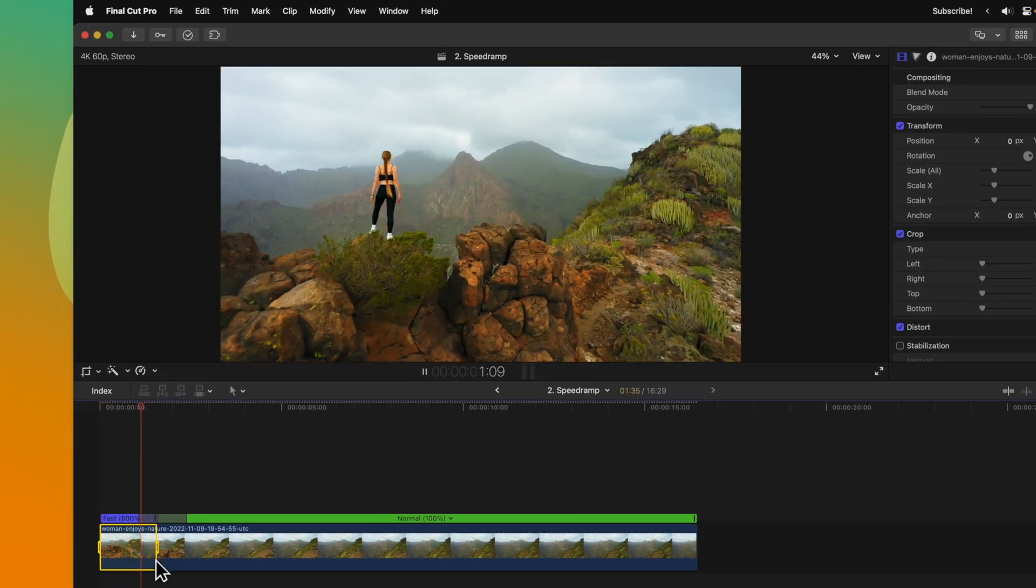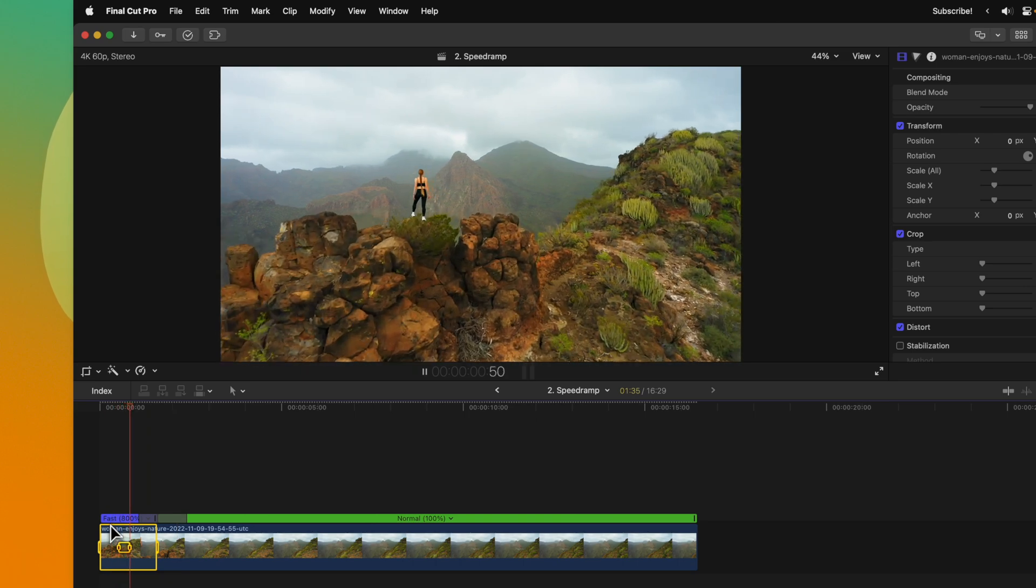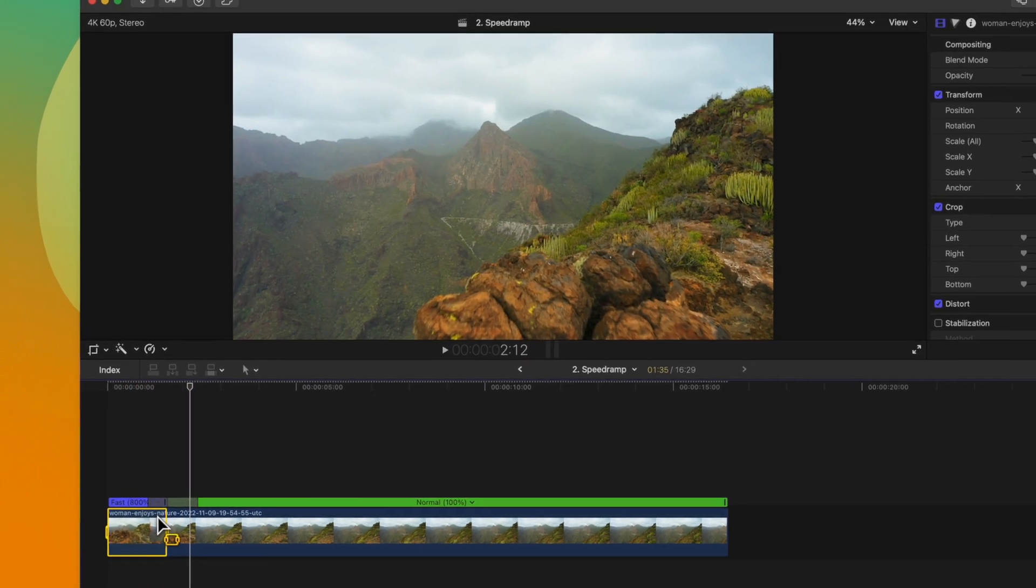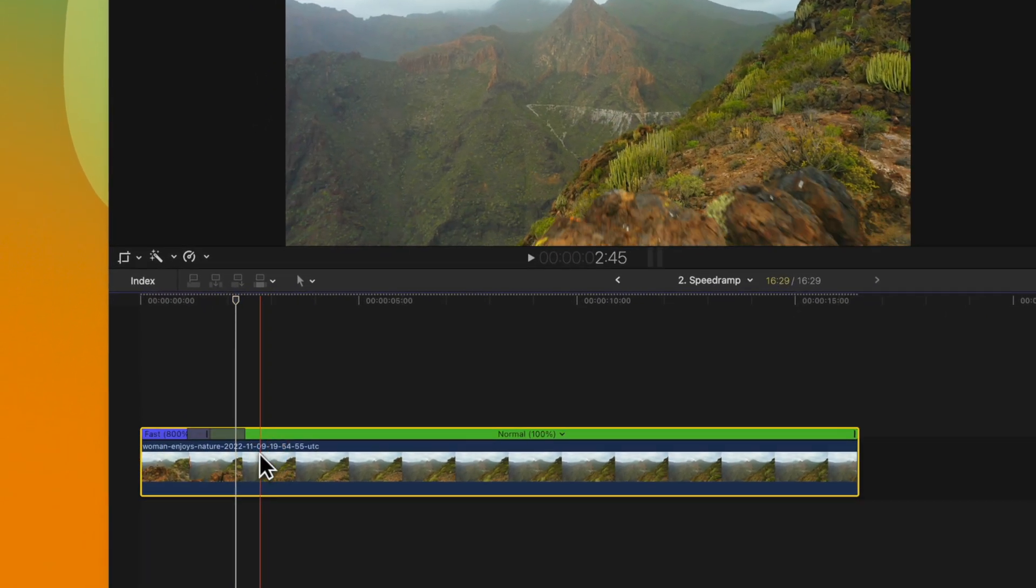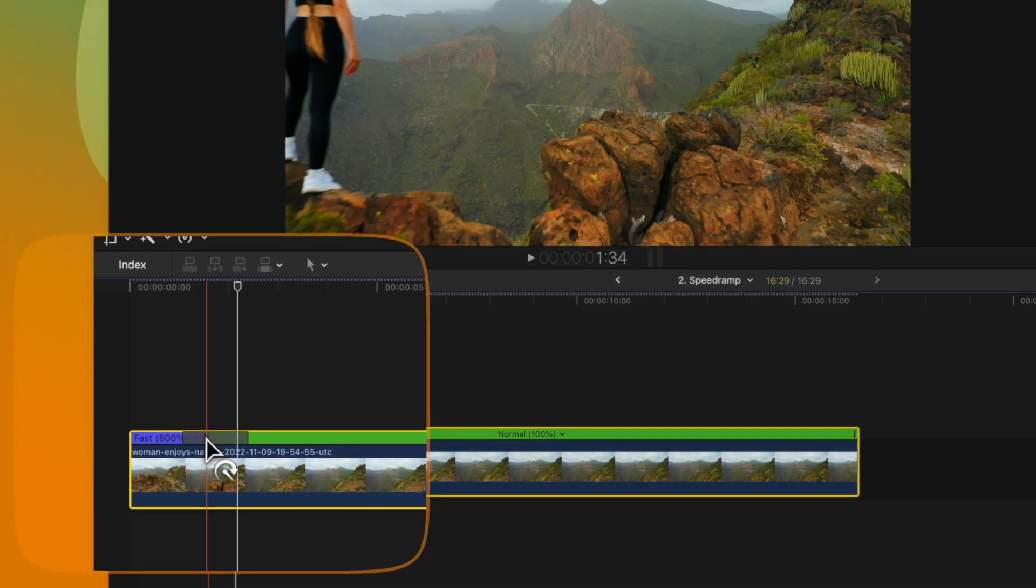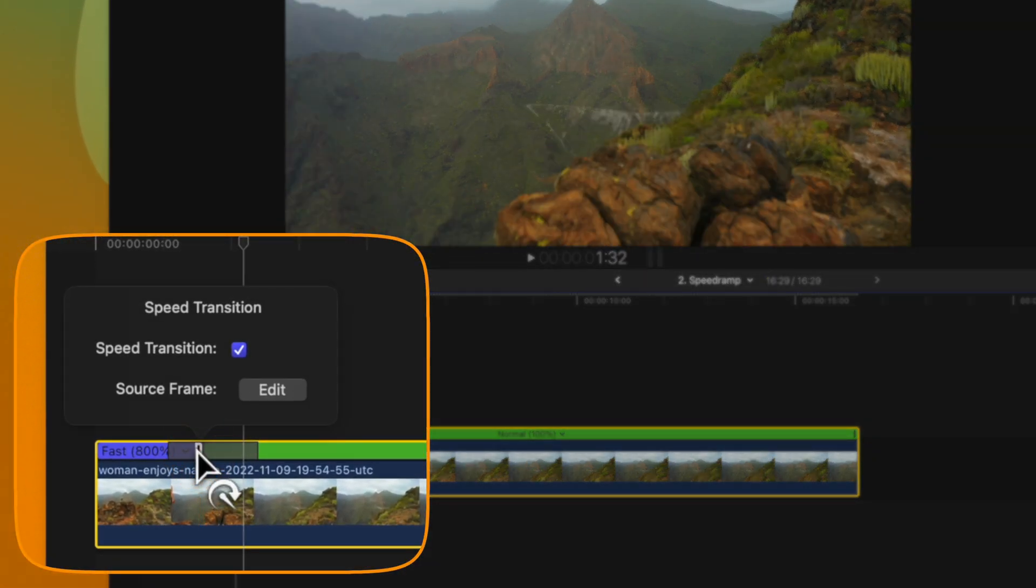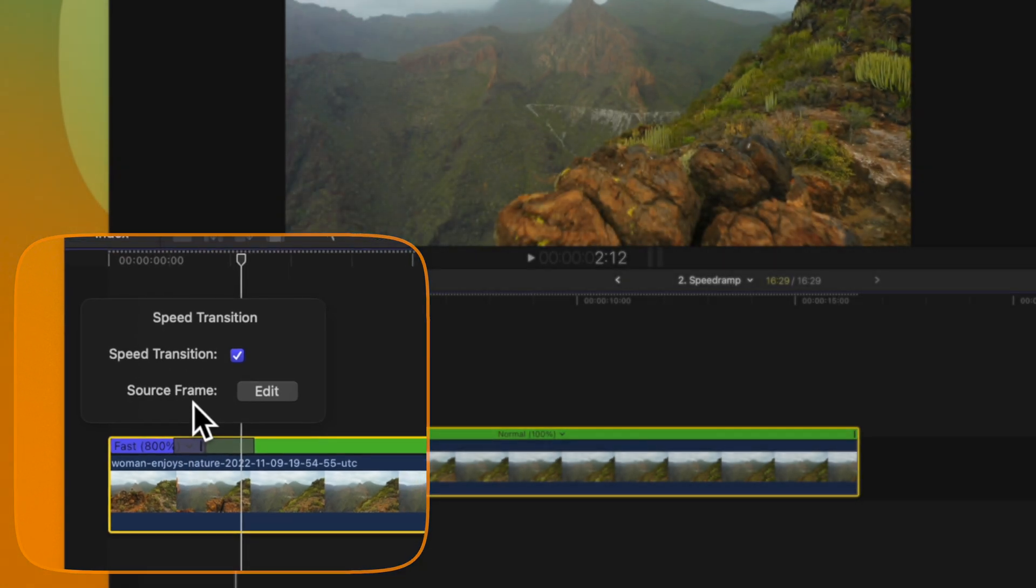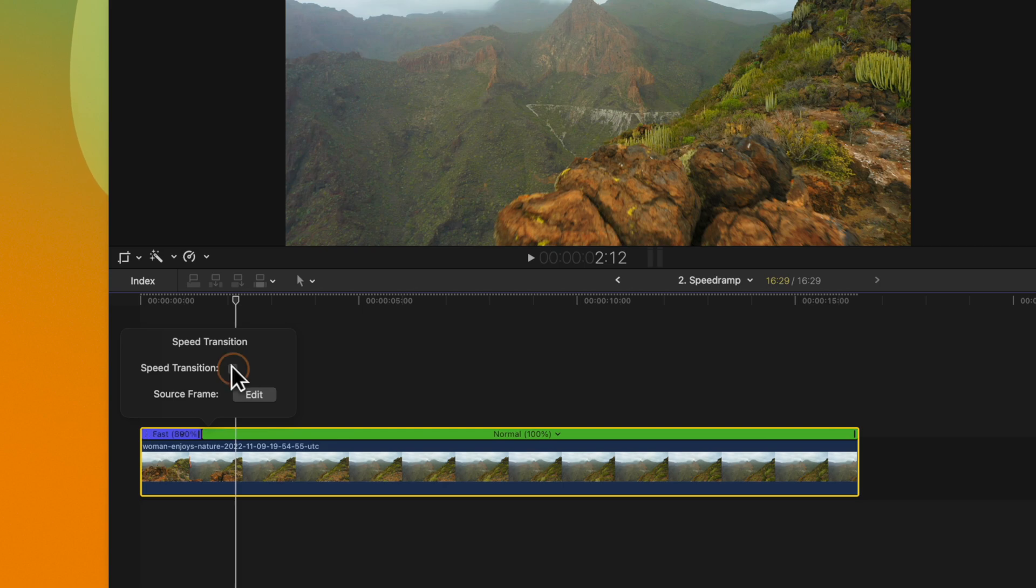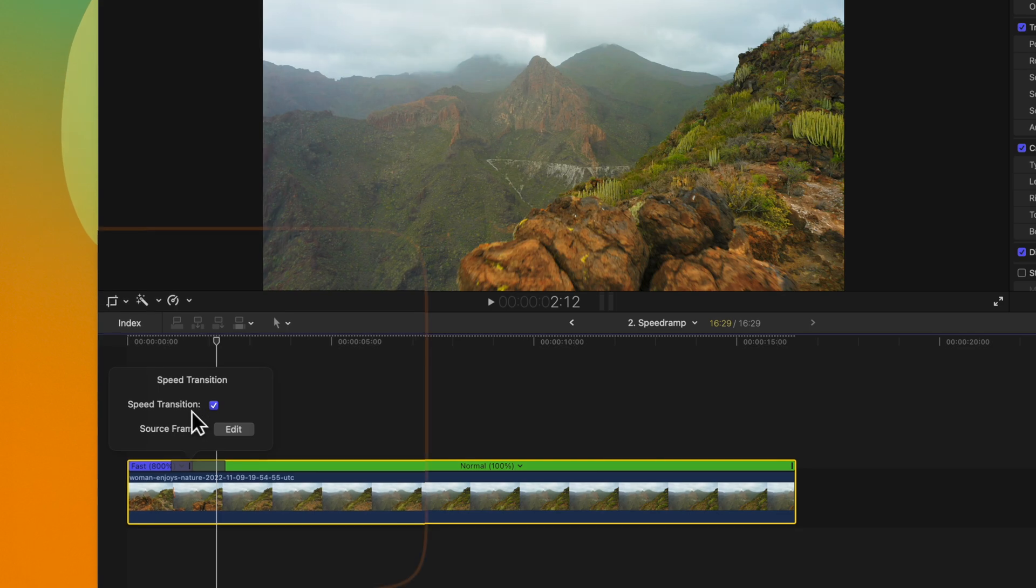But later on while you're editing, you might have noticed that you didn't really like where the speed ramp ends. To adjust that, rather than going in and resetting the speed on everything, just double click on the handle that's found right here. We'll click on that and you'll see that we have two options: speed transition and source frame. You can of course disable the speed transition if you want it to just be a hard cut with your speed ramp, but I tend to like to leave that on.